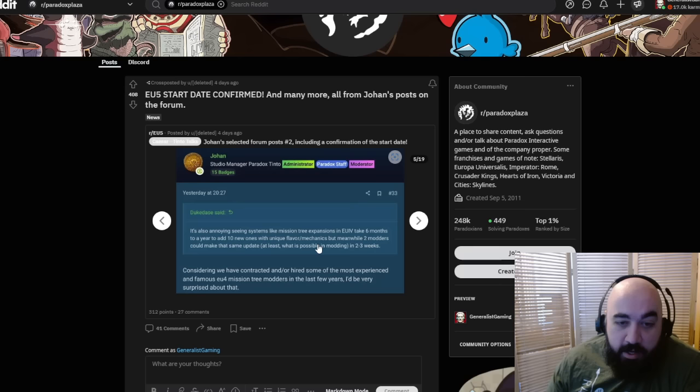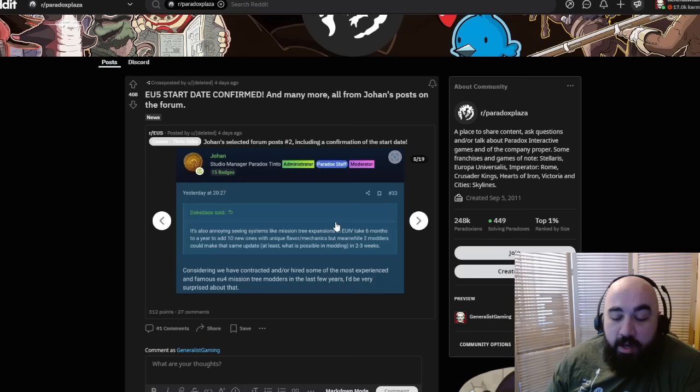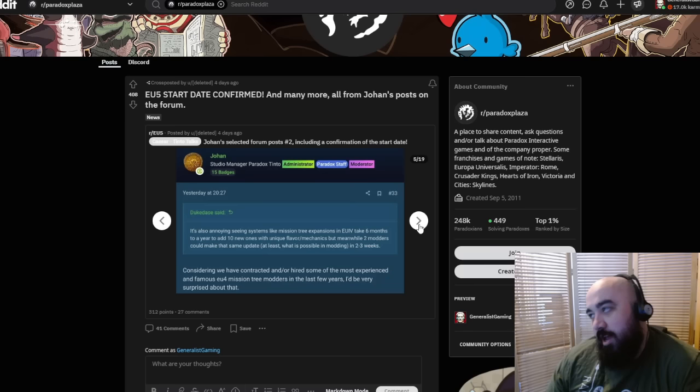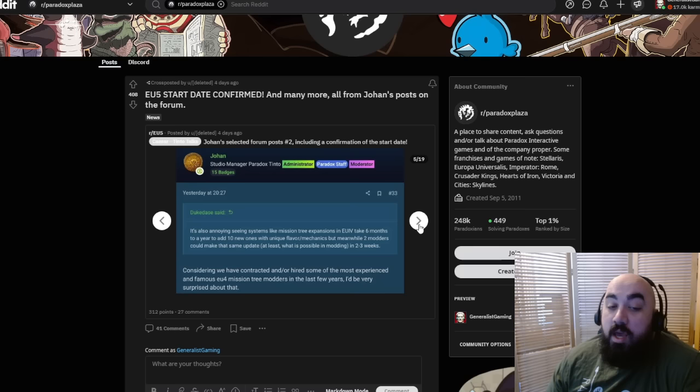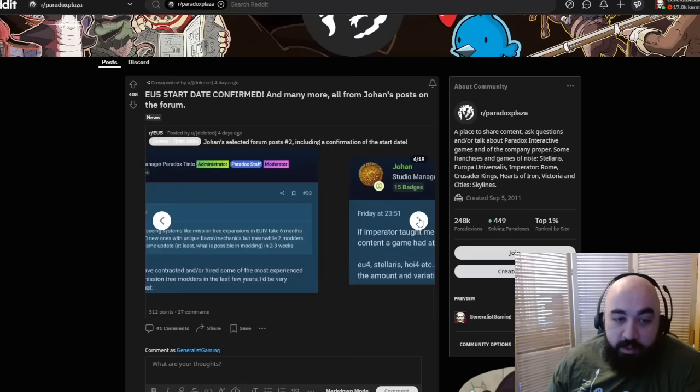It's also annoying to see systems like mission tree expansions in EU4 take six months to a year to add, with ten new ones with unique flavor mechanics. Meanwhile, two modders can make the same update in two to three weeks. Johan responds, considering we have contracted and hired some of the most experienced and famous EU4 mission tree modders in the last few years, I'd be very surprised about that. I know that he said very ambitiously that it's supposed to have as much content as EU4 on release.